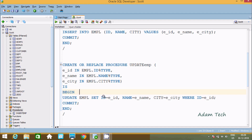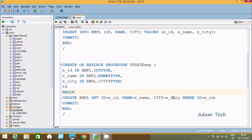In the BEGIN block, we write UPDATE EMPL SET id = E_id, name = E_name, city = E_city, with a WHERE condition: WHERE id = E_id. So if the id value matches E_id, the update will apply the new name and city values. After that, a COMMIT operation is performed.